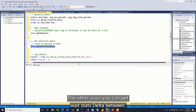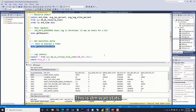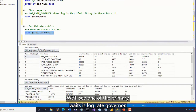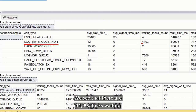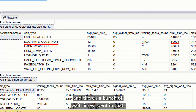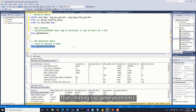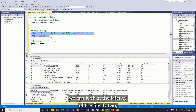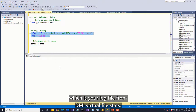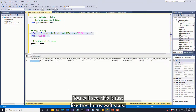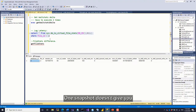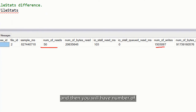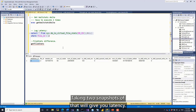We will see that log generation is throttled — you can see 'log rate governor' and all these bulk inserts are actually waiting on log rate governor, which means you have hit your limit of log generation rate. Using dm_os_wait_stats in a stored procedure to calculate deltas between snapshots, we see one of the primary waits is log rate governor, with 44,000 tasks waiting and a bunch of wait time spent there — so that's hitting the log generation limit. From a latency perspective, we can look at the latency of file ID 2 which is your log file from dm_io_virtual_file_stats.